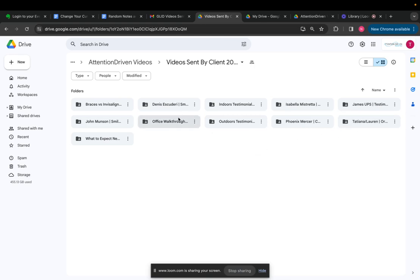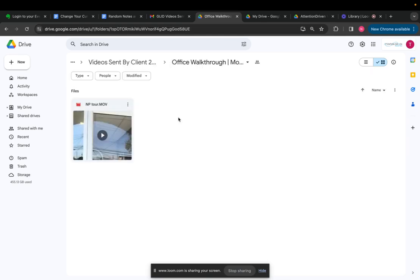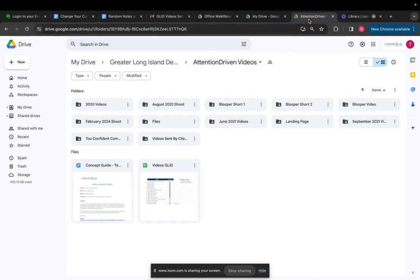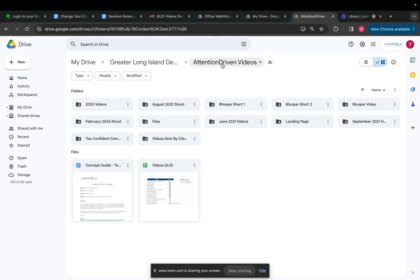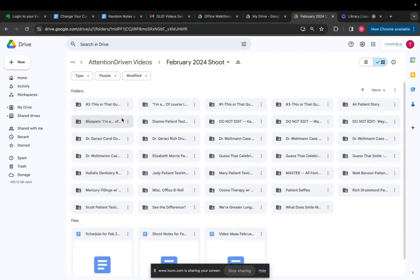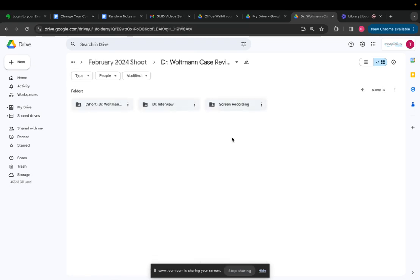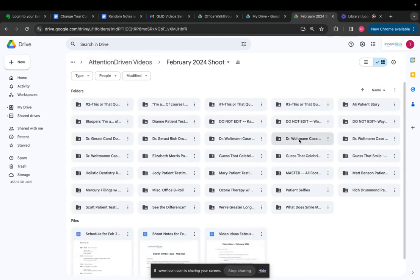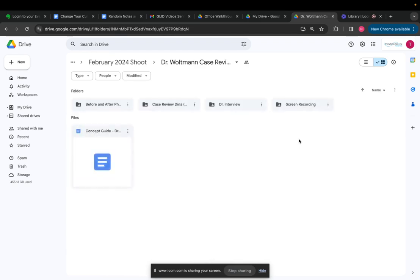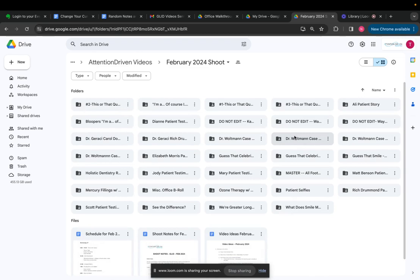Then the next thing, so office walkthrough, I want to create a concept guide for this. What I'm going to do, the easiest way to do this actually, is so this is for Greater Long Island Dental. I actually go into our Google Drive folder, our attention to videos folder for them. And I'll go into any of the shoots, but I'll probably go to the most recent shoot and I'll try to find a video we've already edited. You want to find a video we've already edited or created a concept guide for.